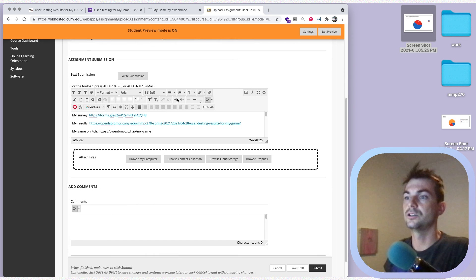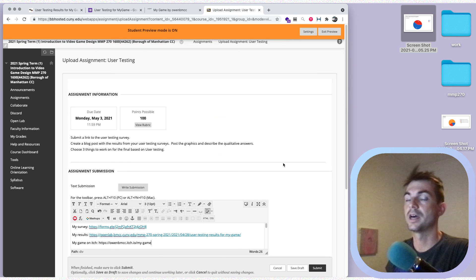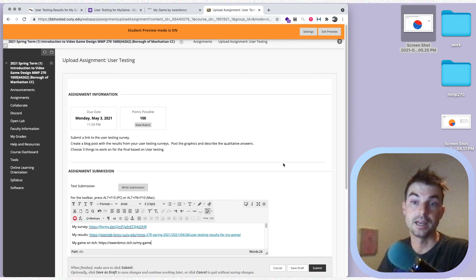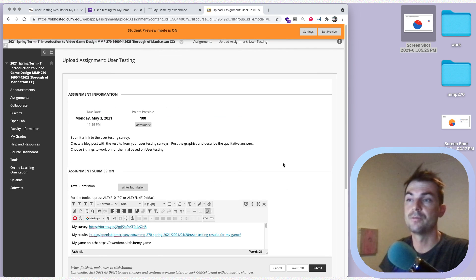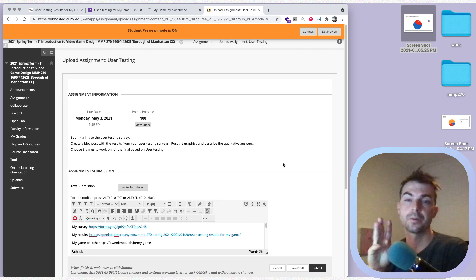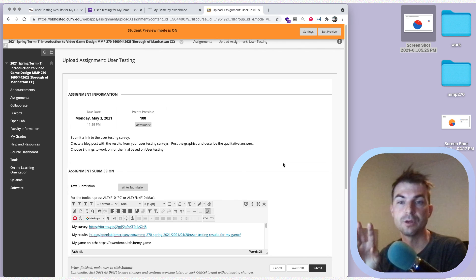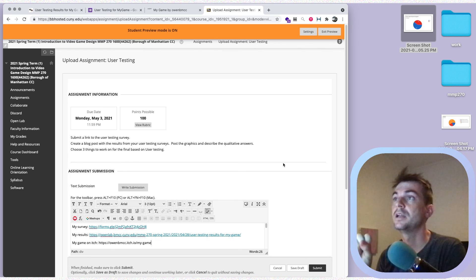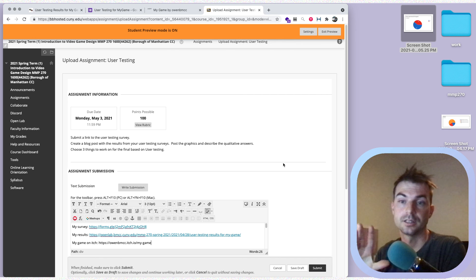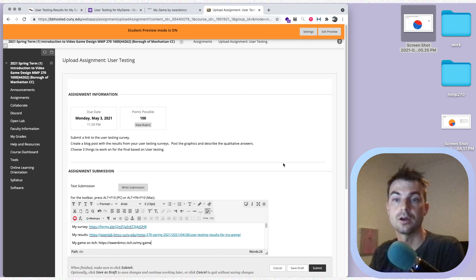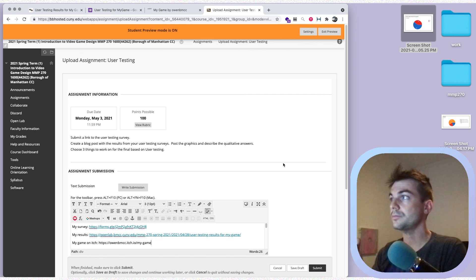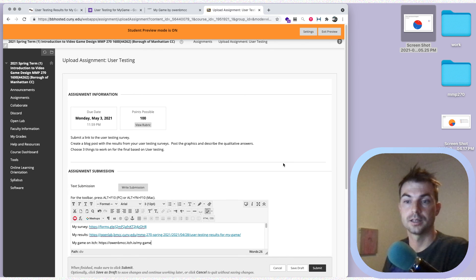That's everything you need to do — you can submit once you've done that. There are three different components to this assignment, which is why I wanted to go over how to submit it. Hopefully you've got everything together, but if you need help just let me know and we can go over it. That's it for this video — I'll see you guys in class.